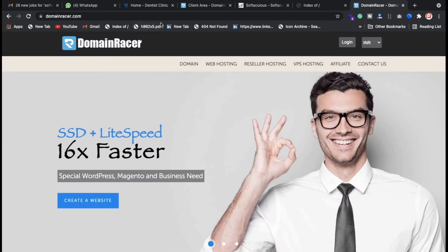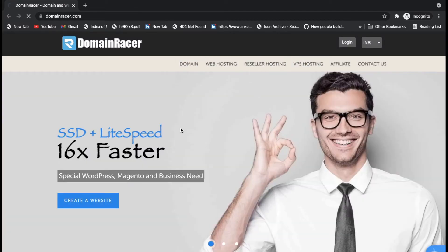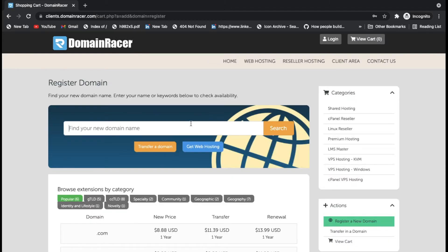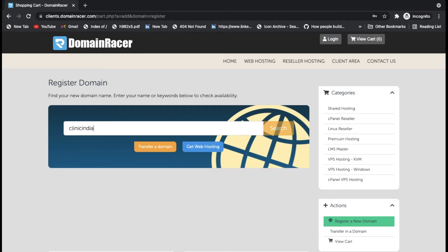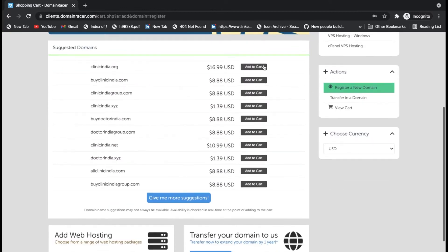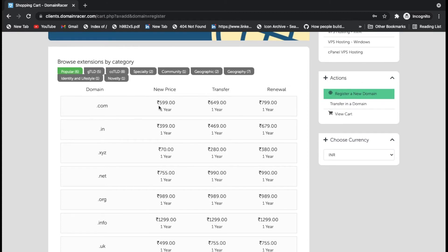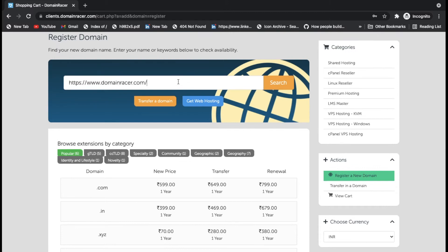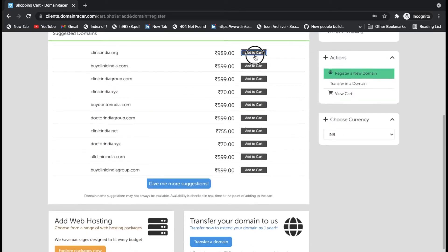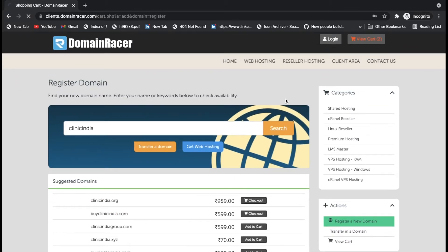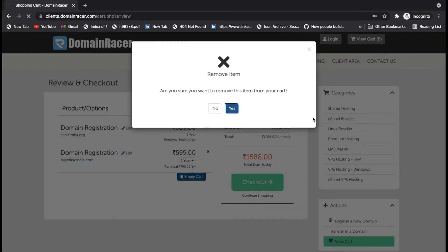I'm going to open a domain registrar website in an incognito window. Suppose you want to create a clinic website — I'll search for something like 'clinic India'. You can see the domain options available. I'm selecting the .com domain at 599 rupees. Let me check the cart and remove the other option, keeping only the 599 rupee .com domain.